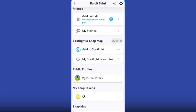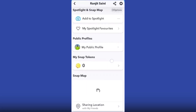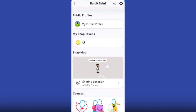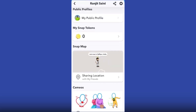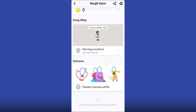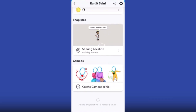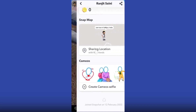In today's video I will show you how to see someone's Snapchat location in ghost mode. Before we get started, please subscribe to the channel. To do this, you just need to open your Snapchat and go to your profile.